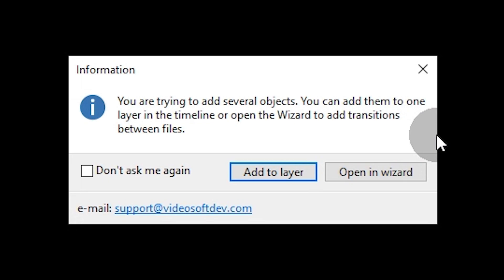The first option means that you will add the video files to the timeline and will be setting up the transition manually. The second option means your videos will be opened in a separate window, similar to a slideshow maker, where you can quickly merge files together using ready-made transitions.